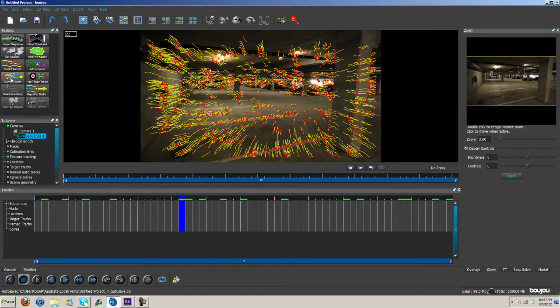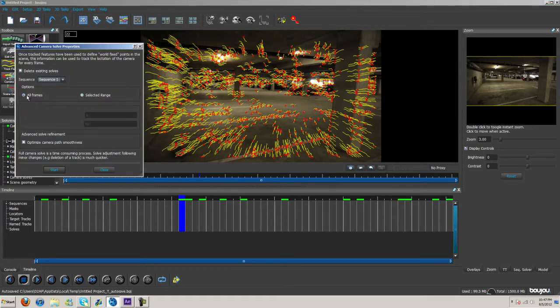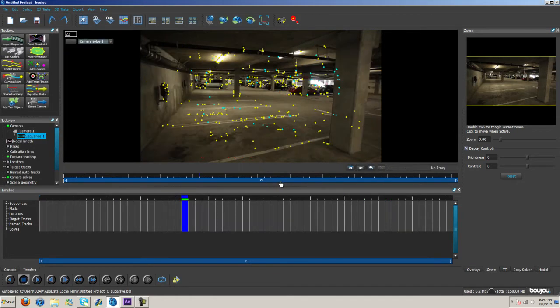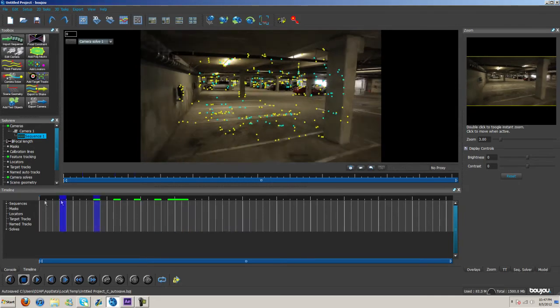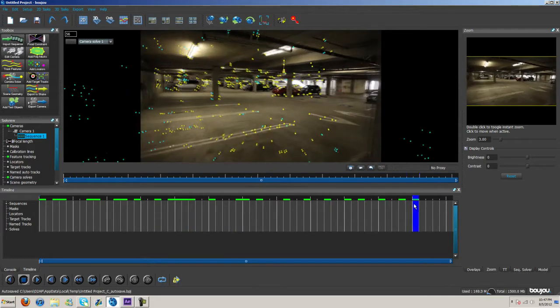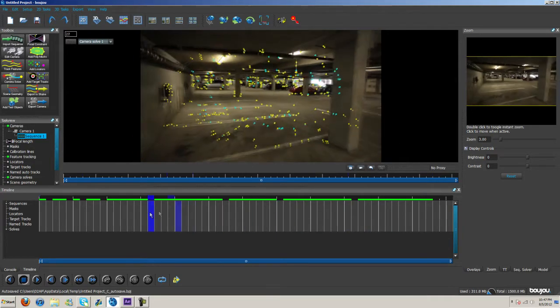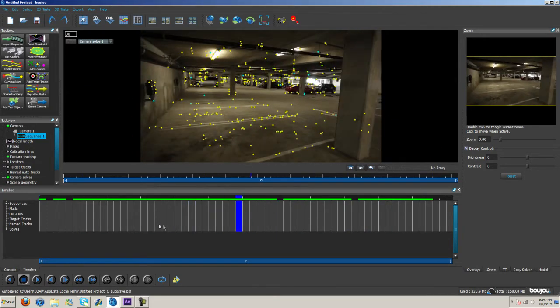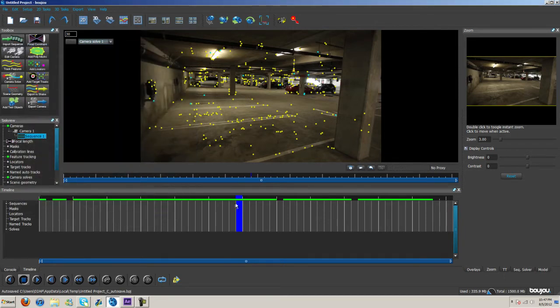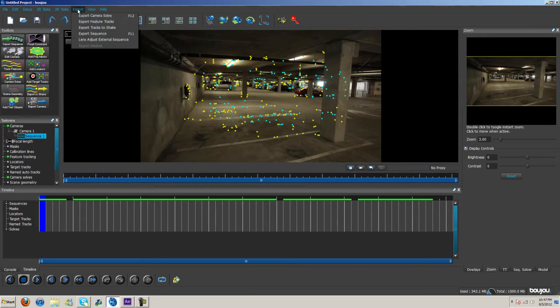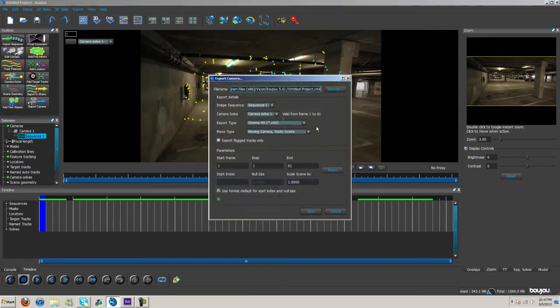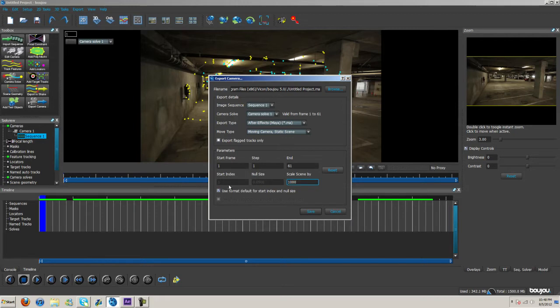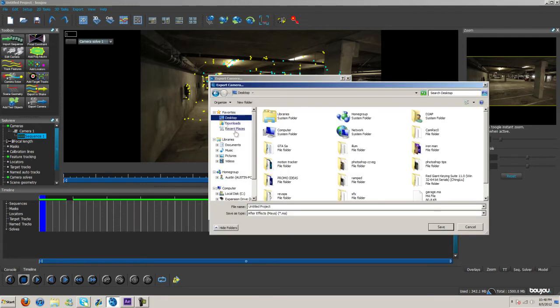Now we're going to click on Camera Solve, All Frames, and then Optimize Camera Path Smoothness, Start. Again, depending on how fast your computer is. There we go. Now we have all these points in here and they seem to be synced up pretty well. Now all we have to do is Export Camera Solve, After Effects file, Start. Scale scene by 1000, that's what you want. Browse, and we're just going to save this to the desktop. I'll name it tracking tut, save.